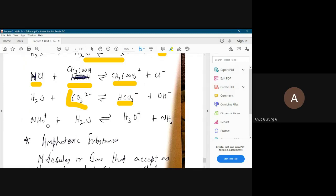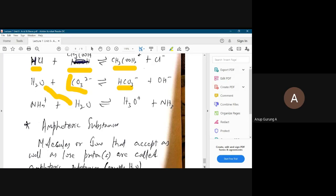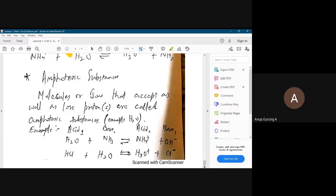Ammonium ion acts as an acid because it is giving up a proton, and water acts as a base. In this case you can see that water is acting both as an acid and as a base — in presence of a stronger base it loses a proton, in presence of a stronger acid it accepts a proton. This type of molecule that both accepts and loses protons is called an amphoteric substance. Water is the classic example of an amphoteric substance.